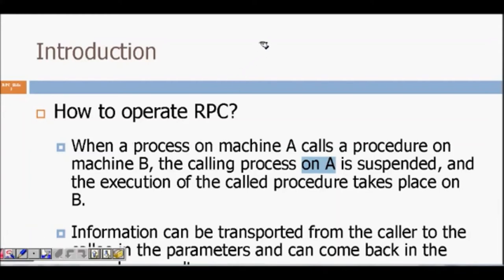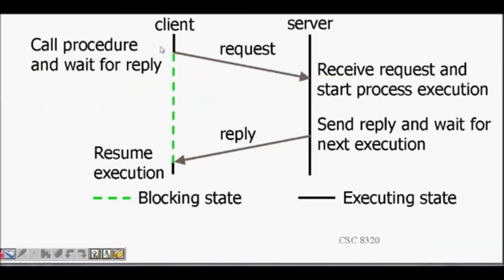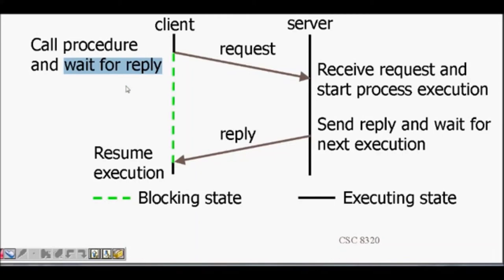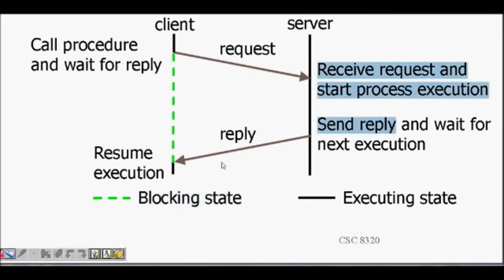Looking at the figure: the client calls the procedure, for example sum(a, b). This request is sent to the server. The server receives the request — it needs to call a procedure to sum two numbers — it adds them and sends the reply back to the client. The client gets the answer and resumes execution. This is a blocking call: when the client sends the request it blocks, the server executes and sends a reply, then the blocking state ends and the client executes again.